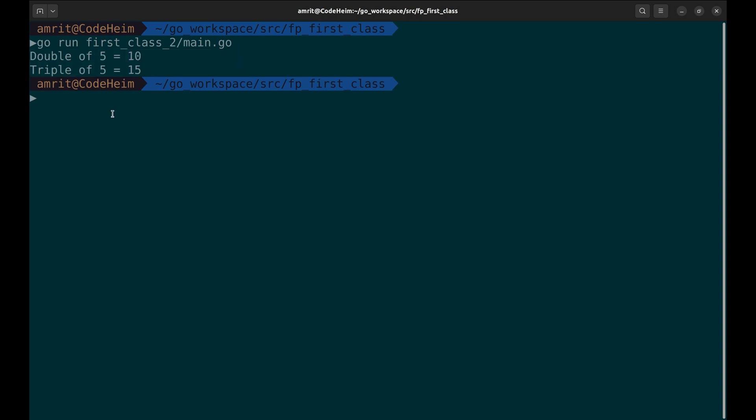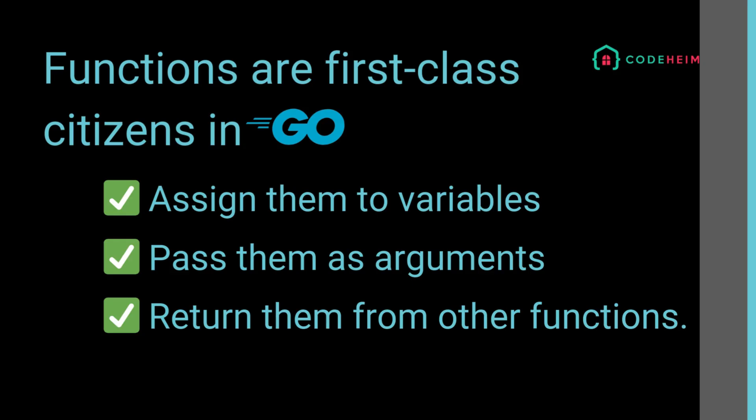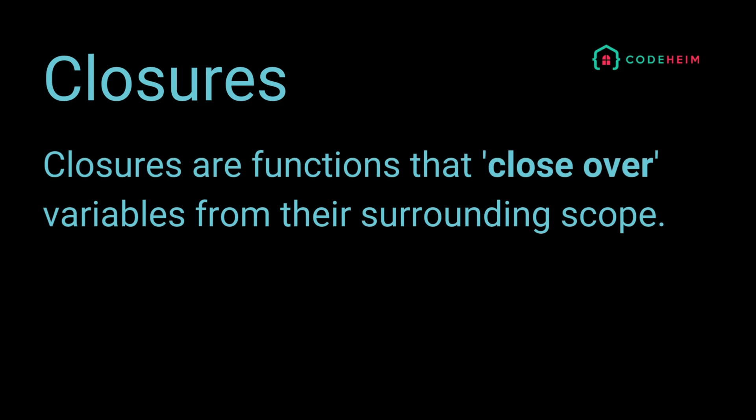Here make multiplier returns a function that multiplies a number by a specific factor. The returned function remembers the value of factor, which brings us to our next topic: closures.